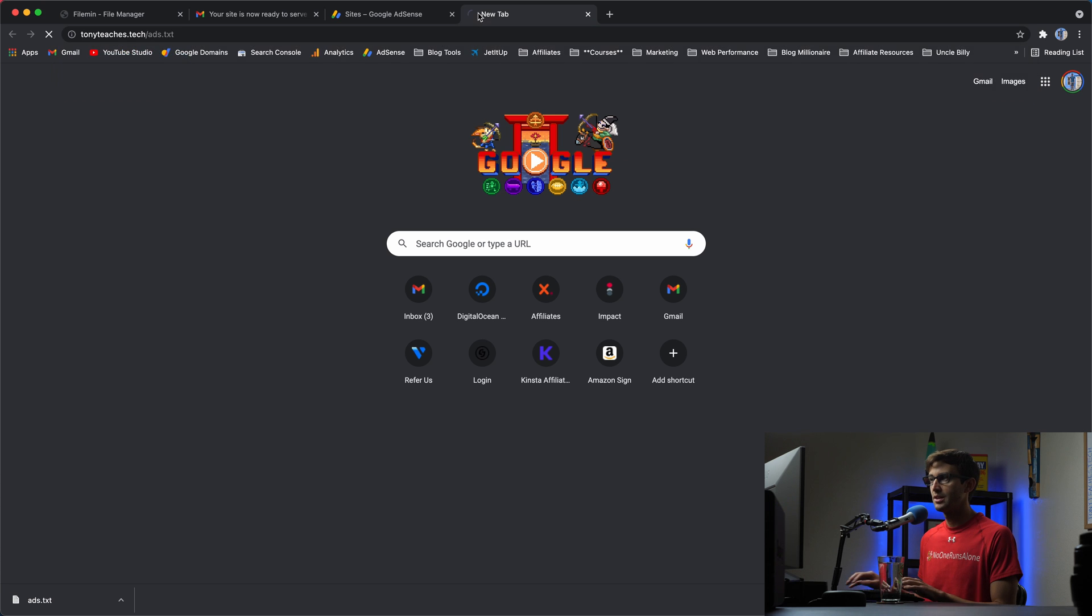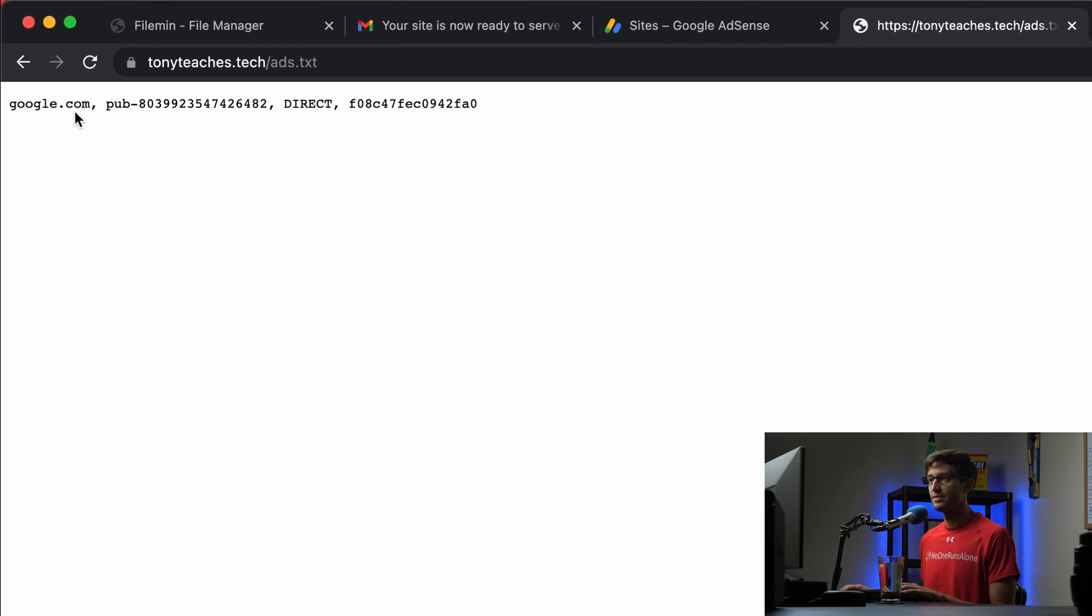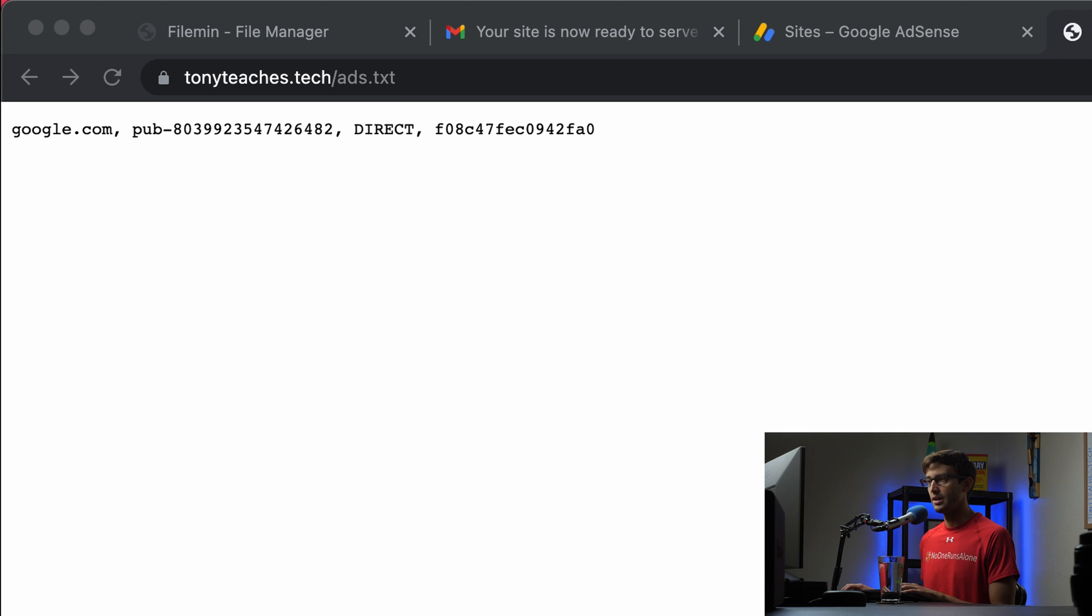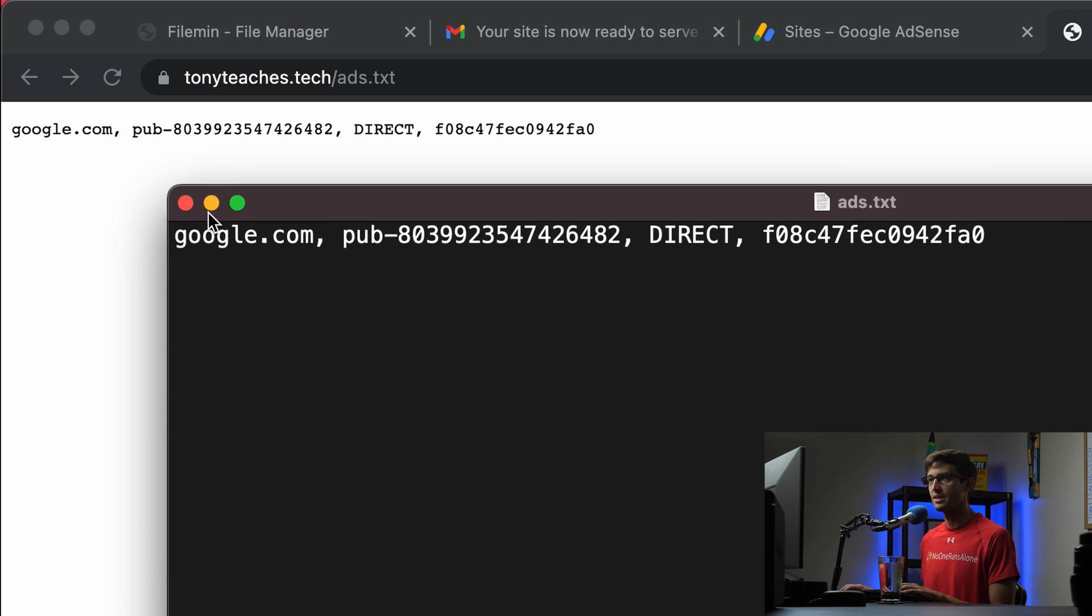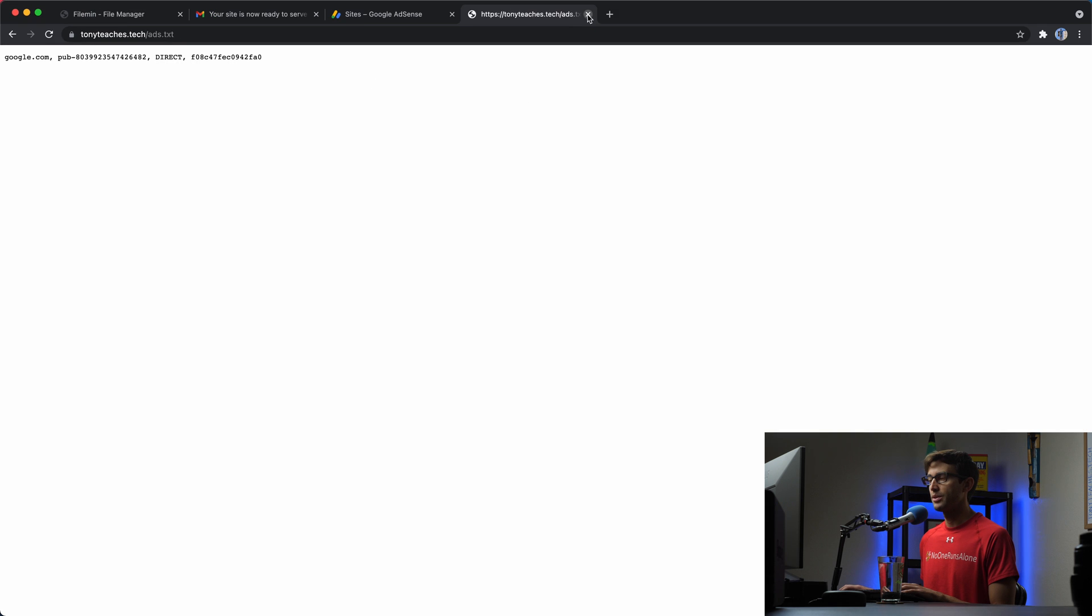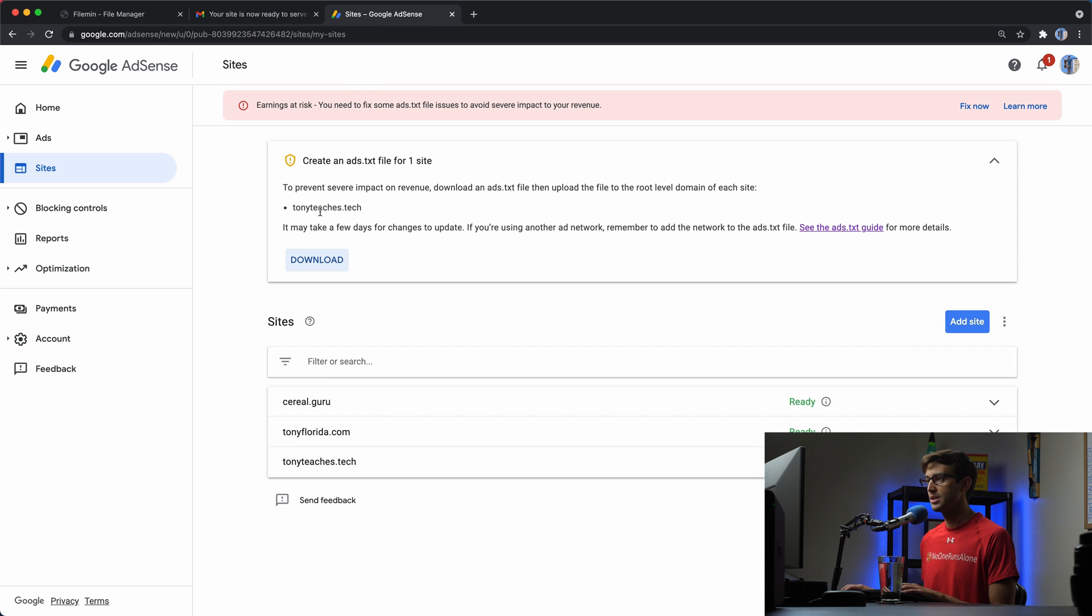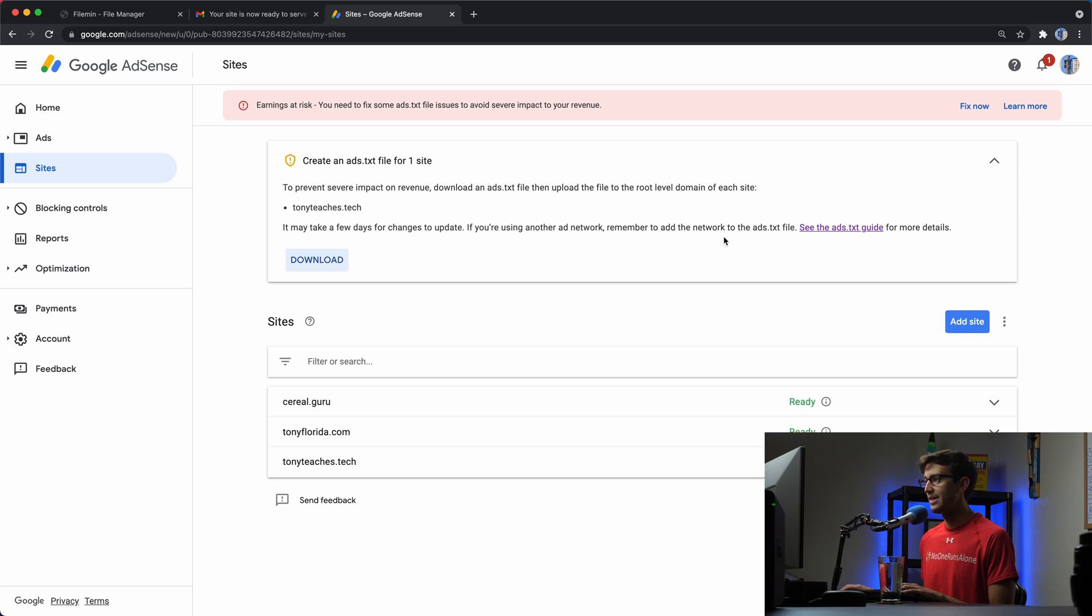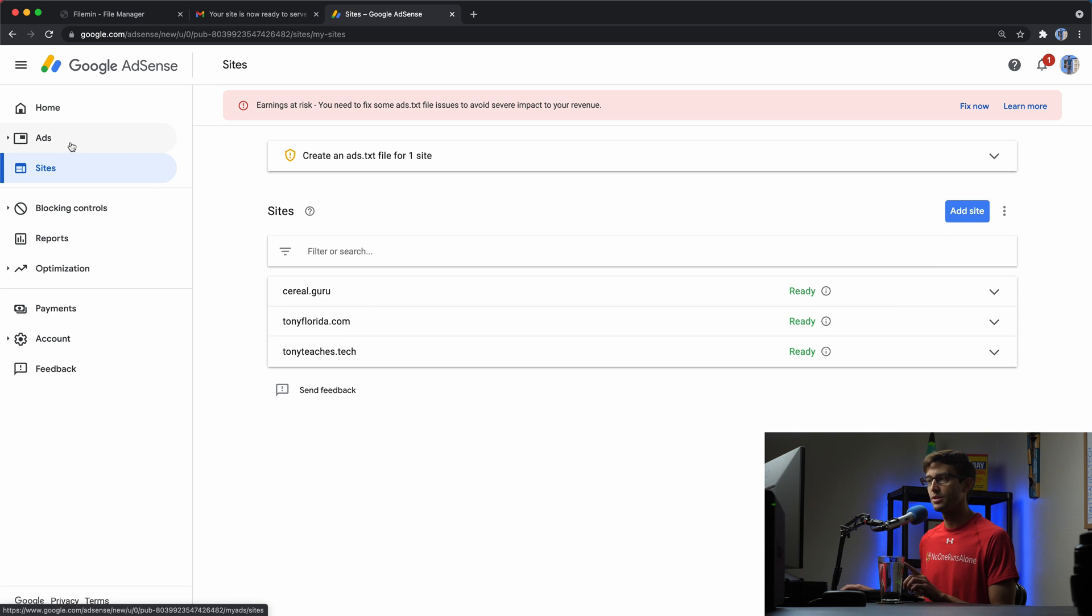So now, when I go to Tony teaches.tech/ads.txt, I will see that file that I just uploaded. And that is the content. As you can see here, we're looking at the same exact thing. So now that we have uploaded that, we can go back to here. And it says it may take a few days for changes to update. If you're using another ad network, remember to add the network to the ads.txt file. So we are not using another ad network. I don't know how long this will take to fix. But after I figure it out, I'll let you know.